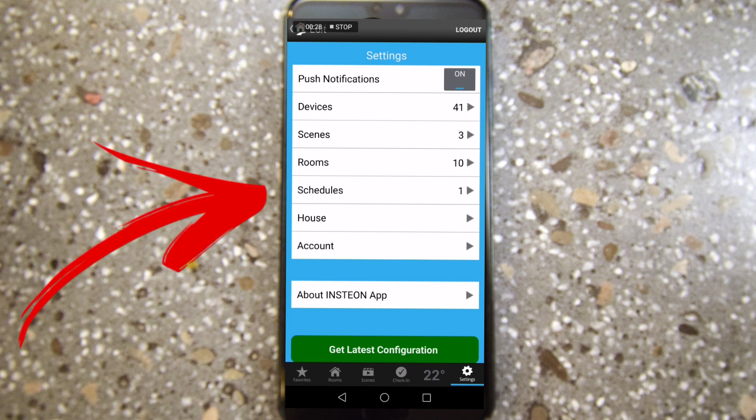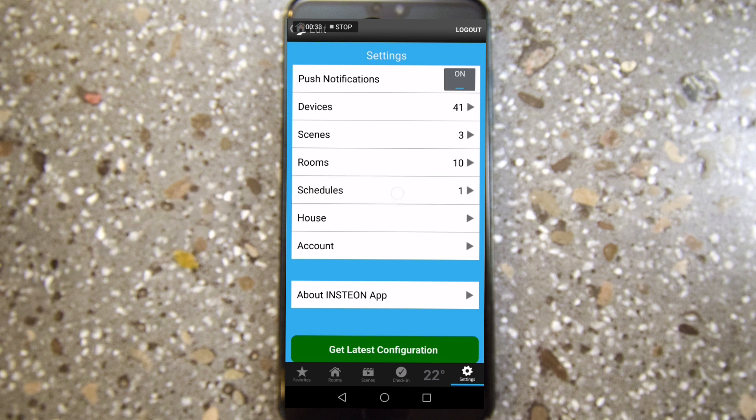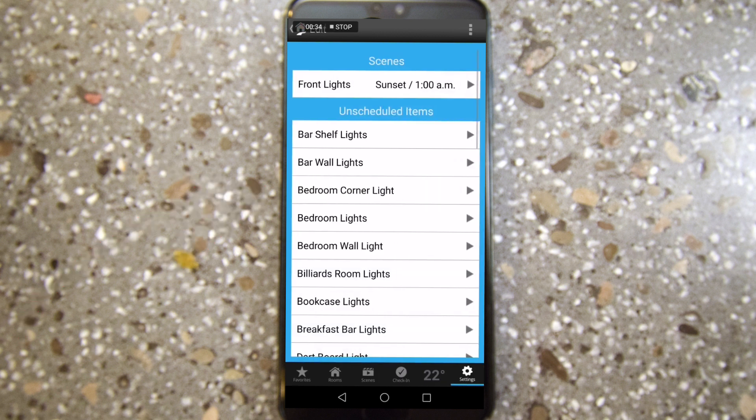This is where you're going to find timers — schedule and timer are essentially the same thing. You want to click on Schedules and you're going to come up with a list of items. You're also going to notice that I have a scene at the top.